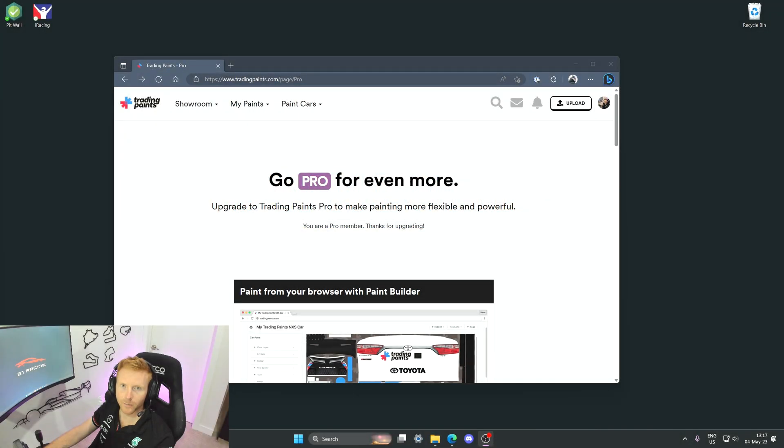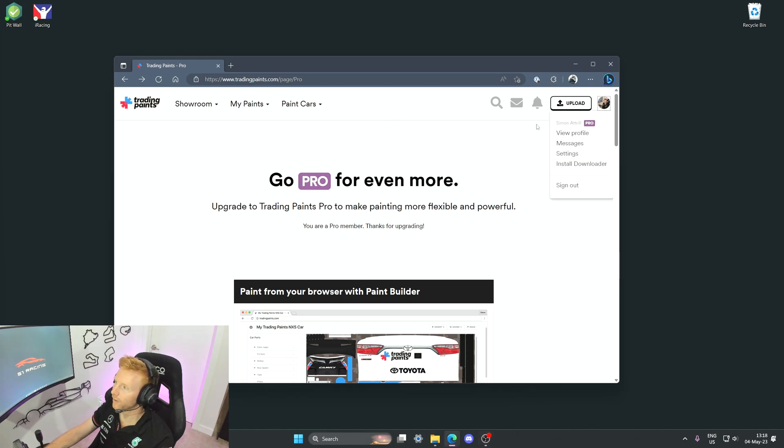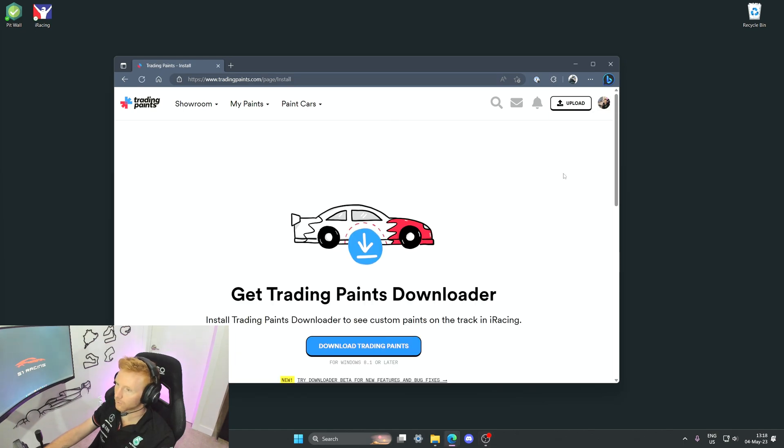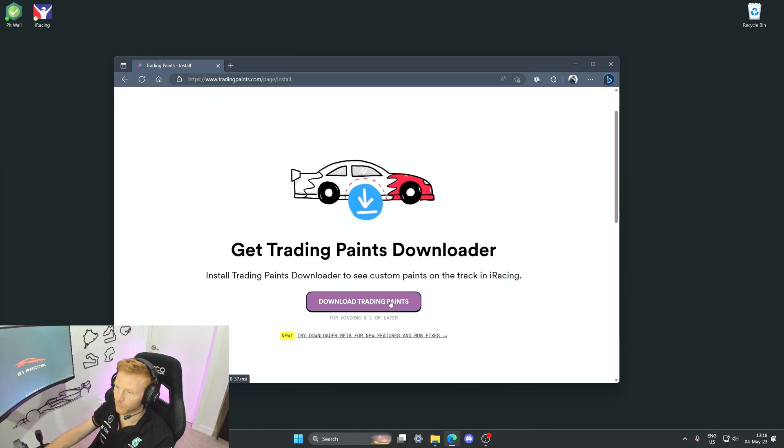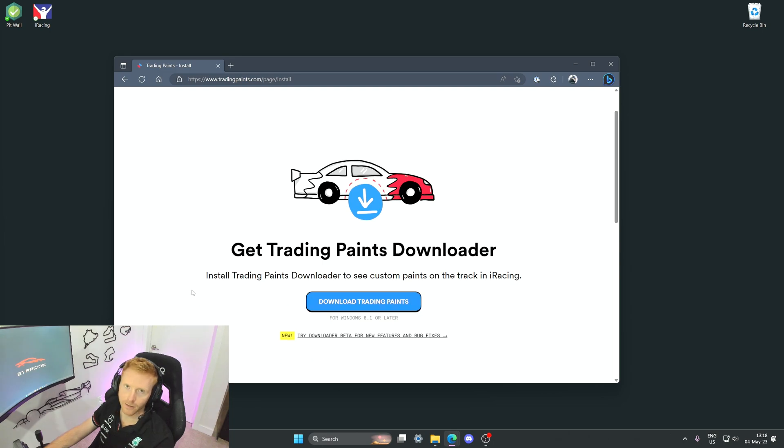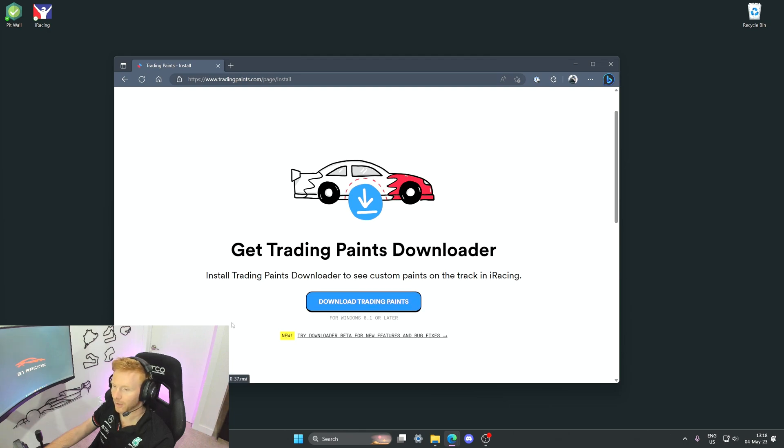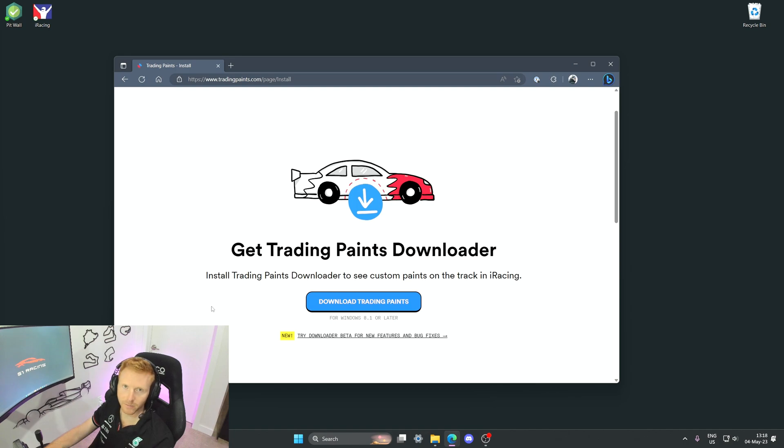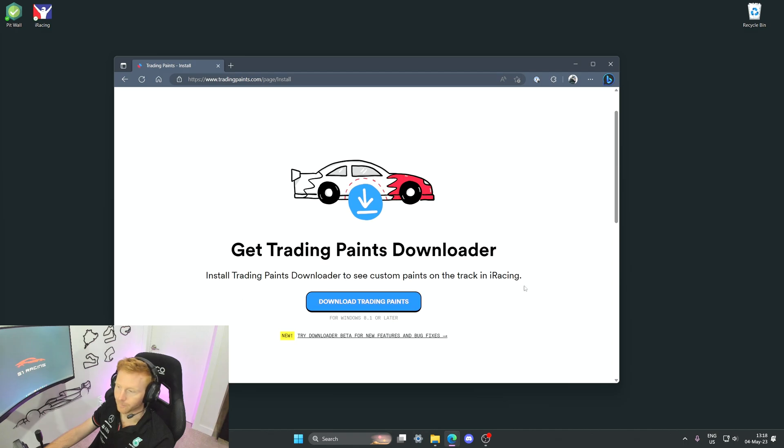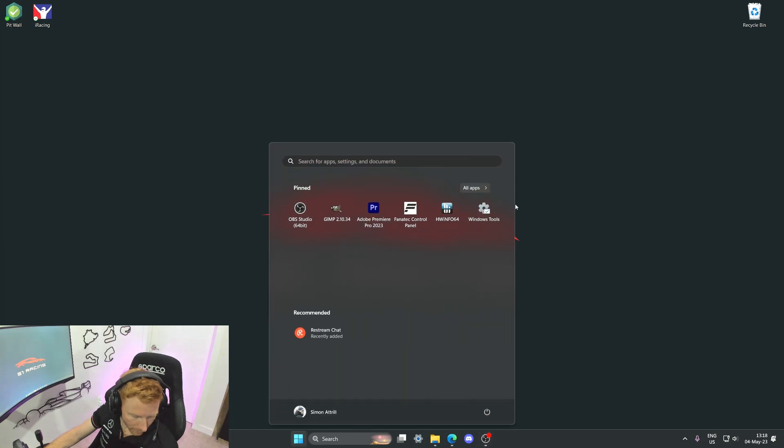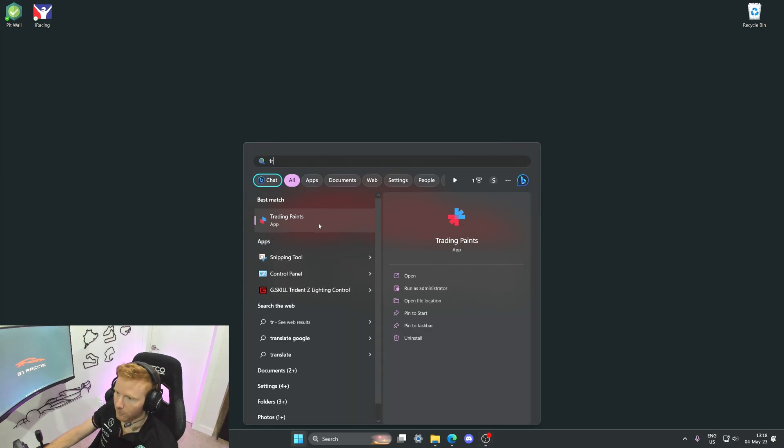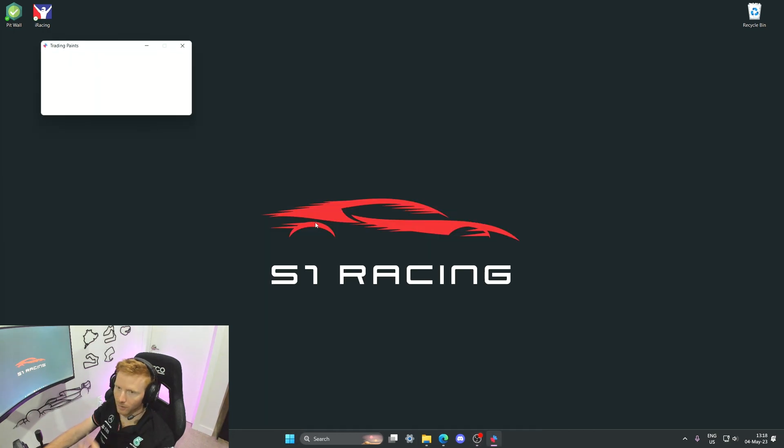Once you're happy with your account setup, the next thing you need to do is to download the Trading Paints installer. If you click on your profile photo and click Install Downloader, this is where you'll find it. The current release is the one in the blue box, Download Trading Paints, but there's also a Download Beta. If for any reason you're having issues with the main Trading Paints application, this is a useful alternative which I've used from time to time if I'm having issues with getting the main one working on a particular session. So I already have this downloaded so I'm going to open it up for us so you can see what it looks like.